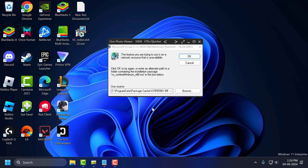Hello guys, welcome to my channel. Today we are going to see how to fix the error 'the feature you are trying to use is on a network resource that is unavailable' when installing a program in Windows 11, 10, 8 and 7. Let's fix it guys.